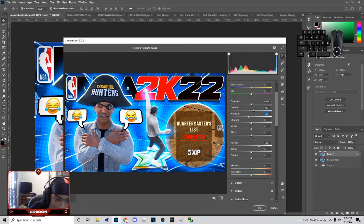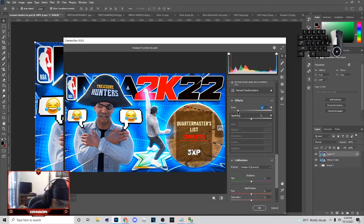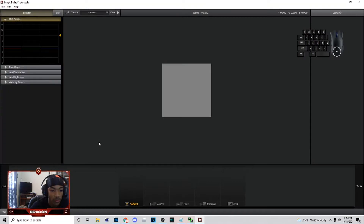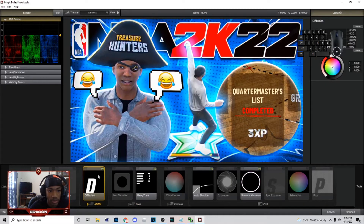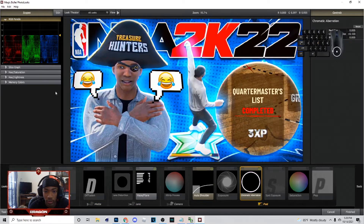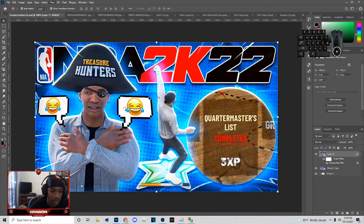You can do grain too but you rarely see people using grain nowadays. Then go to Magic Bullet Looks. I pick Haze Flare — some people like Fusion, those are the settings I'd recommend. Haze Flare, auto shoulder. This right here a lot of people put up high, I just put mine on 120. Then click Finish when you're done.